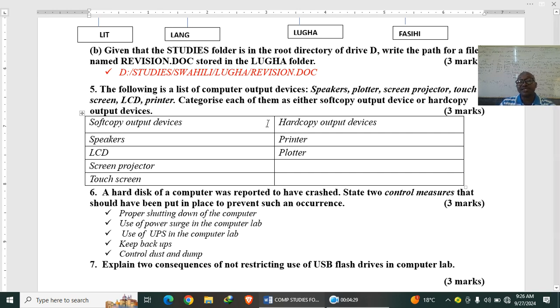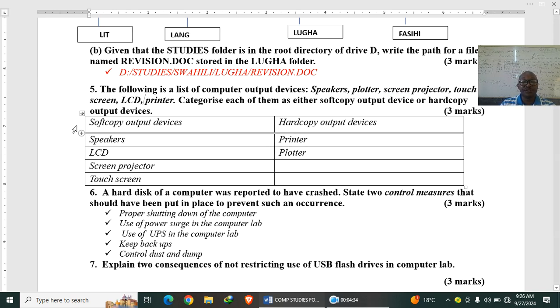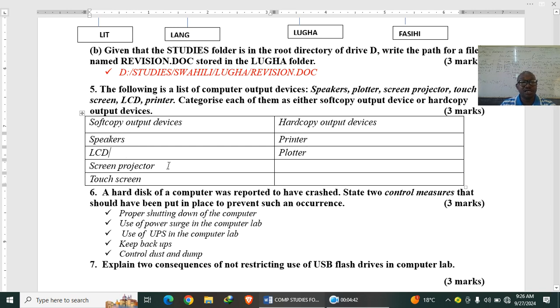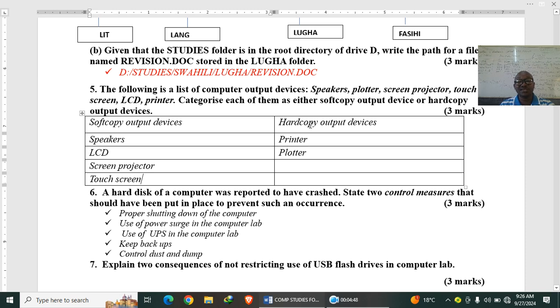Categorize each of them either soft copy or hard copy output devices. So soft copy output devices, these are devices that produce intangible output like speakers, LCD monitor, projector, touch screen. On the other hand, hard copy output devices, these are devices that produce a tangible output. So we have printer and plotter according to whatever the examiner has provided.